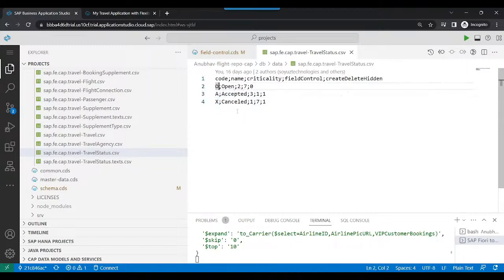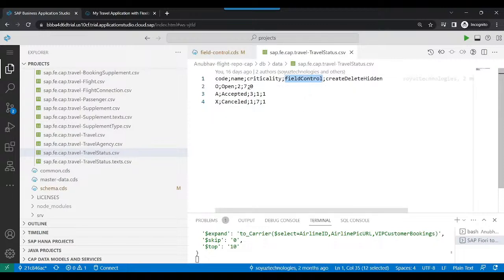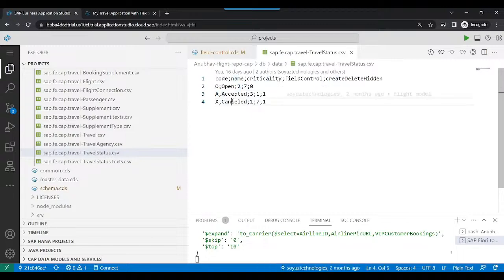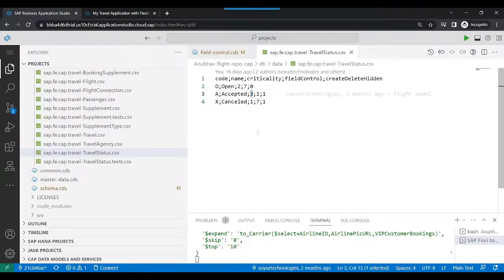For open travel requests, you can see the field control value is two. Two means we are allowing editing of any fields. In case of an accepted travel request, we are saying three. Three means the fields will become read-only. User cannot do any kind of editing. It will become read-only.